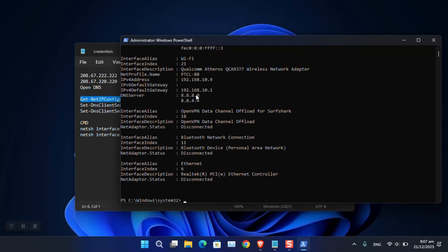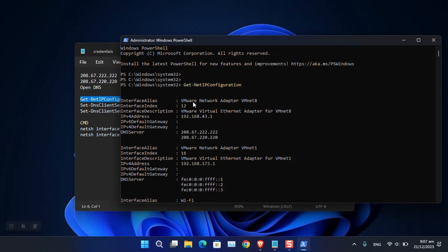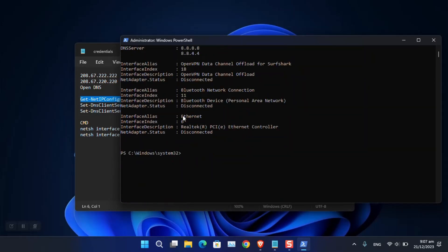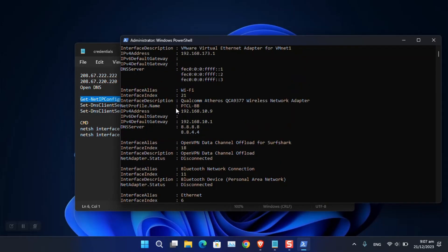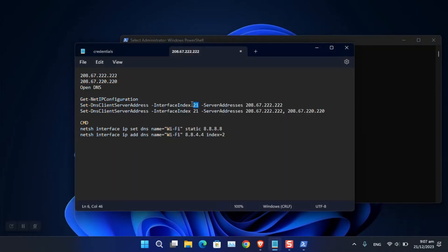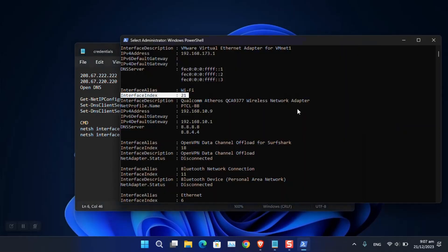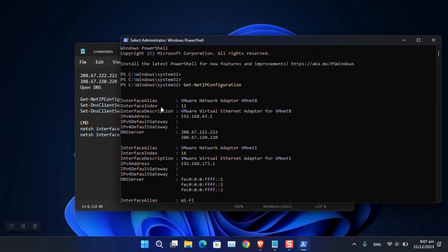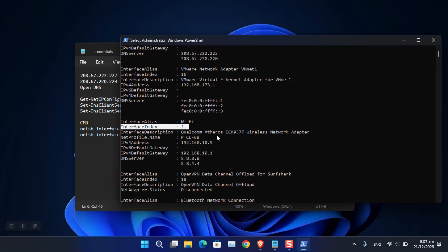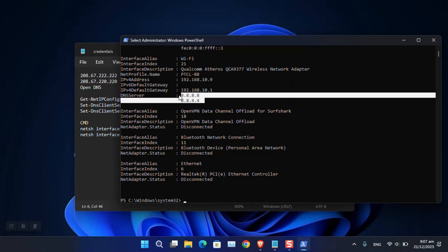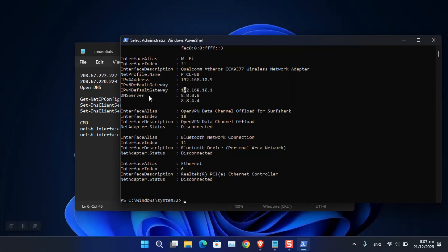As you can see, these are the current network details. The one I'm interested in is Wi-Fi, which has an interface index of 21. The interface index is important — you need to match it in the command. For an Ethernet port it may be 12, for example. Note the current DNS server shown here.